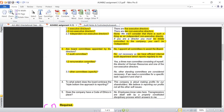For the remuneration committee, the response states: a three-man committee consisting of himself, the director of human resources, and one of the non-executive directors. This is not compliant with the King 4 composition requirements. Regarding other committees: 'No other standing committees are considered necessary; if we need a committee for a specific task, I appoint it and I chair it.' This means the managing director is also chairing the remuneration committee — total disaster from a governance perspective.